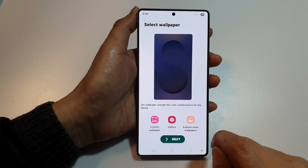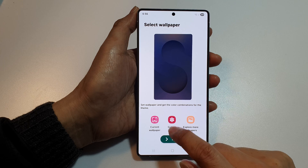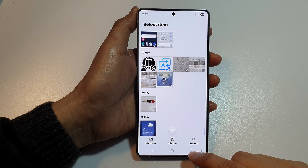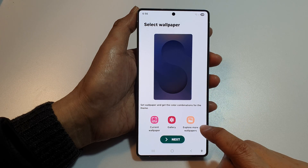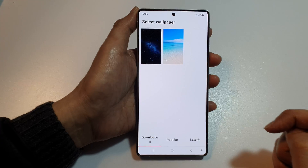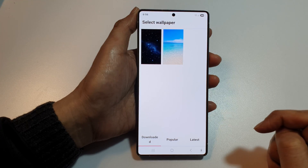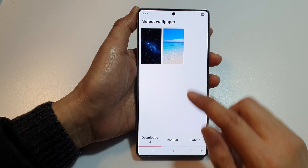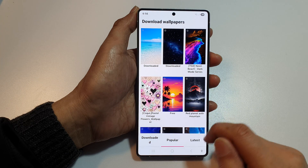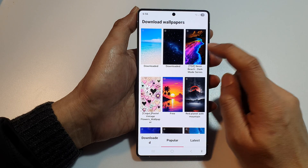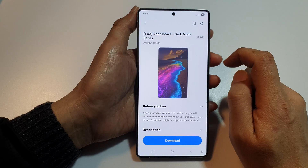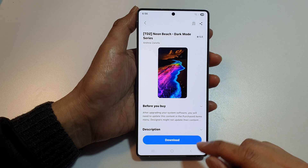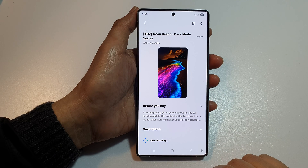Next, you can use the current wallpaper, select a wallpaper from your gallery, or explore more wallpapers. Some wallpapers I have already downloaded previously, or you can go to Popular and choose one. Some are free and some are paid.